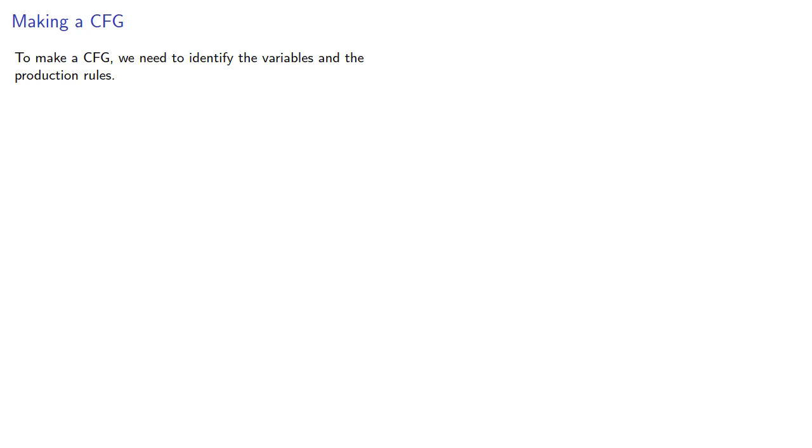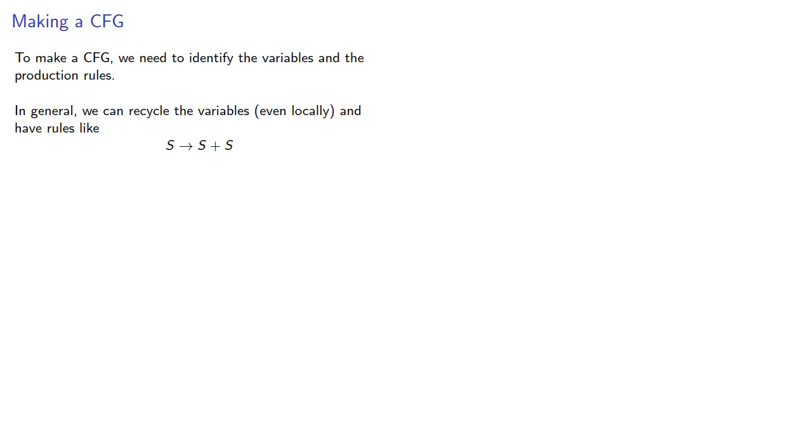To make a context-free grammar, we need to identify the variables and the production rules. In general, we can recycle the variables, even locally, and have rules like s produces s plus s unless there is a difference in the subsequent behavior of the terms.